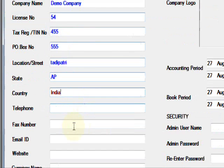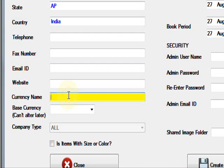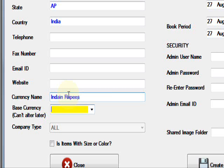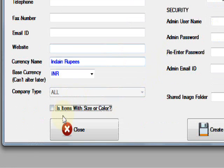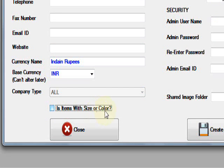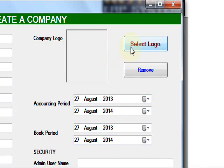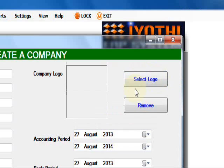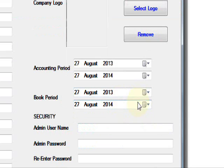We need to set the currency to Indian Rupees, INR. If you need stock items with size or colors, you can serve this one, and then you can add the logo.